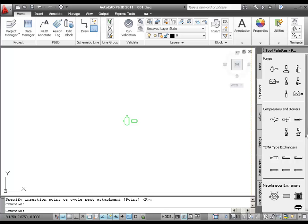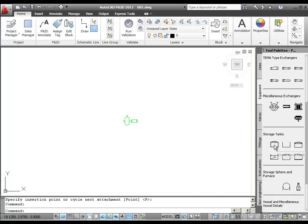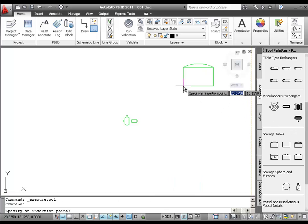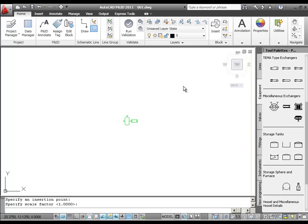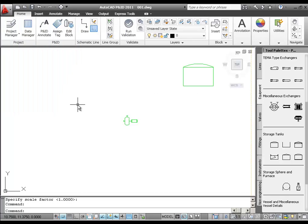Next, we'll add a tank to our drawing. I go to the Equipment tool palette, and under Storage Tanks, I'll click Dome Roof Tank. Then I'll click an open area in the drawing and place the tank. I'm prompted for a scale factor, and I'll just accept the default scale. And again, I'll click Cancel to skip the step of assigning a tag, which we will do later.